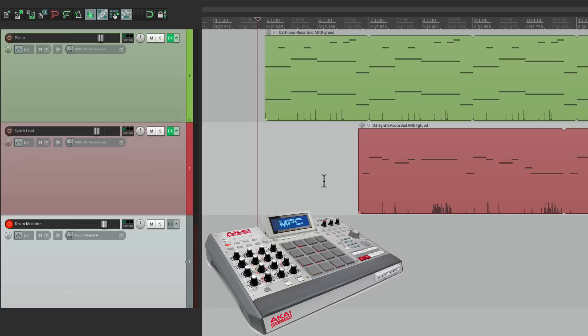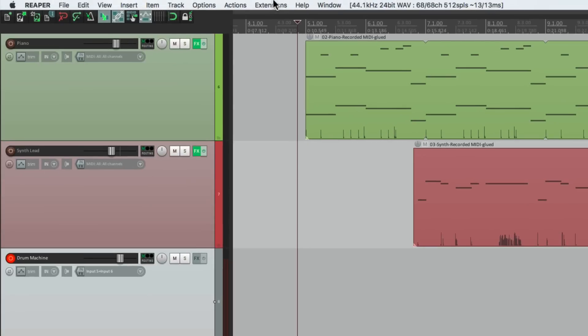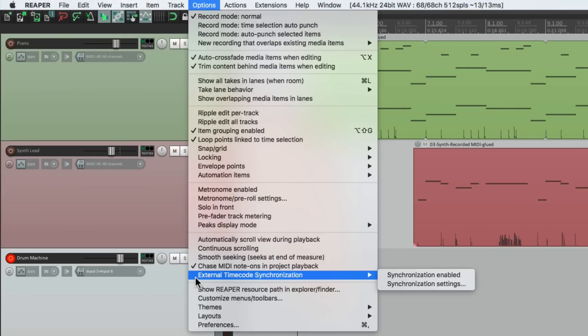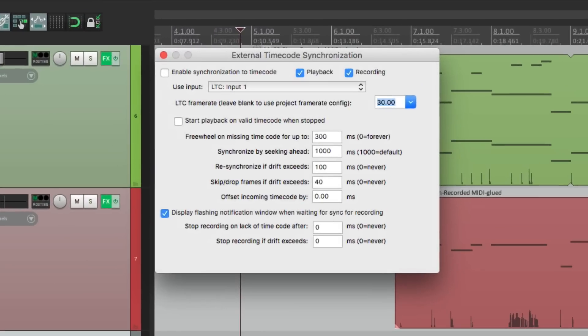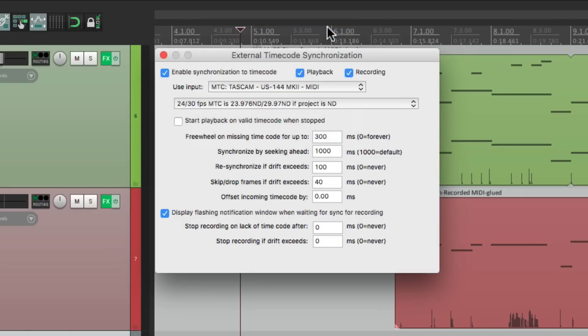So if we're using the drum machine as a master, Reaper's going to be the slave. So to set that up, we'll go to the menu under options, go down here to external timecode synchronization. Then we'll go over here to synchronization settings and that opens up this dialog. So we'll turn it on here and choose the input based on our MIDI interface. This is mine right here. MTC or MIDI timecode. So I'll choose that.